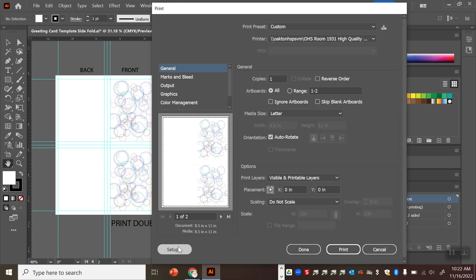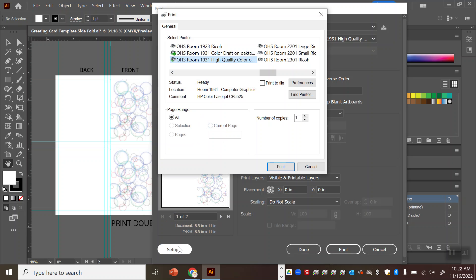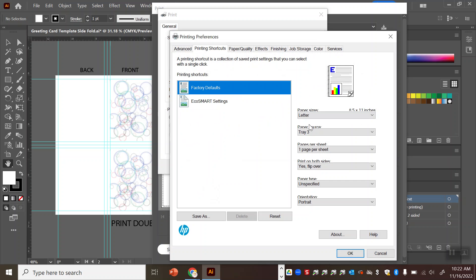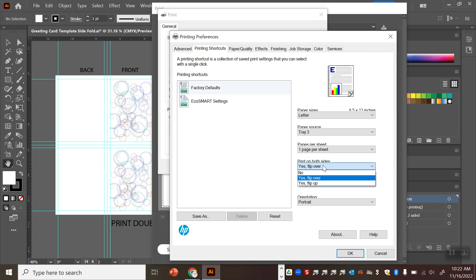All right so that looks right we just have to make sure that our preferences are in fact set to tray source tray 3 as the paper source and we want it to be on yes flip over for this one.